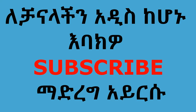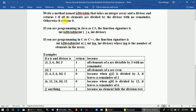The problem is: write a method named isDivisible that takes an integer array and a divisor, and it returns 1 if all its elements are divisible by the divisor with no remainder; otherwise it returns 0. The function name is isDivisible, and the parameter is the integer array and the divisor number.